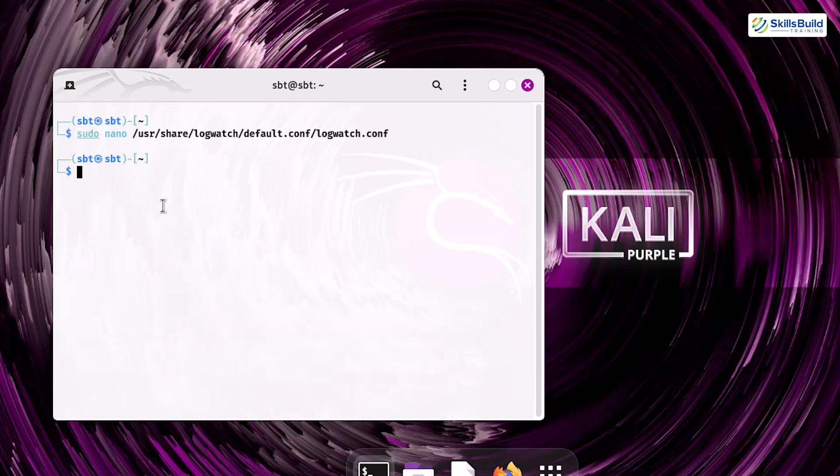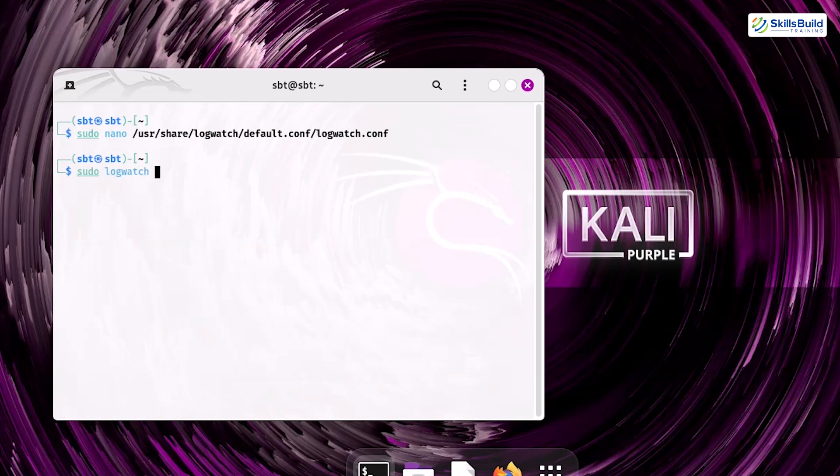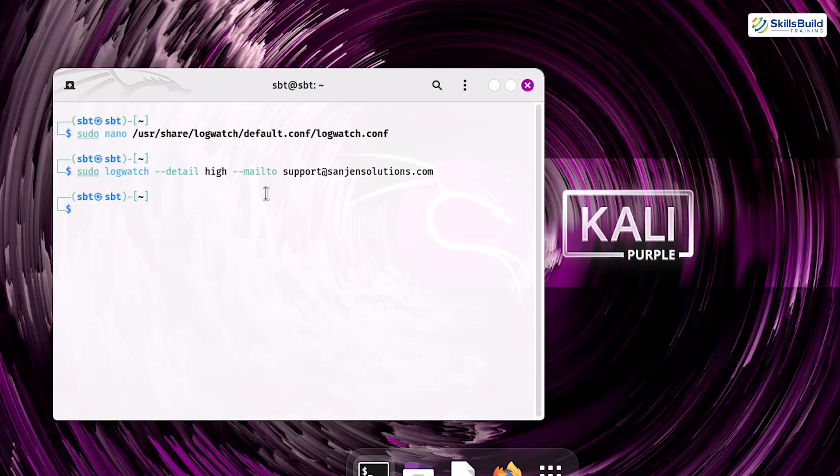After saving the file, you can run LogWatch manually to generate a report with sudo logwatch --detail --mailto your_email@example.com. By setting up LogWatch, you ensure that you receive regular system reports, helping you keep track of activities, identify issues, and maintain better control over your system's security.